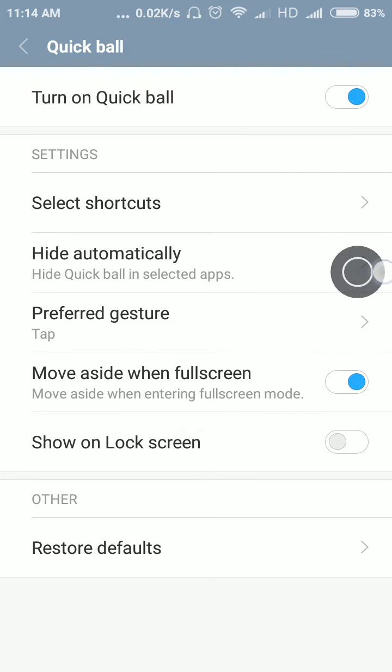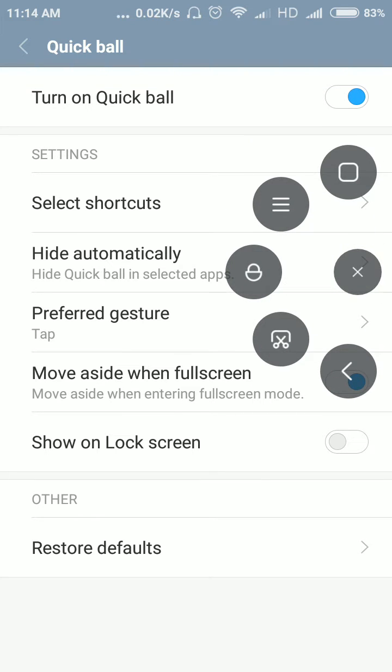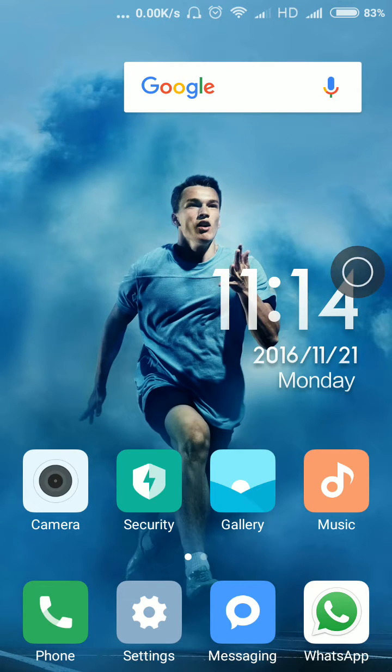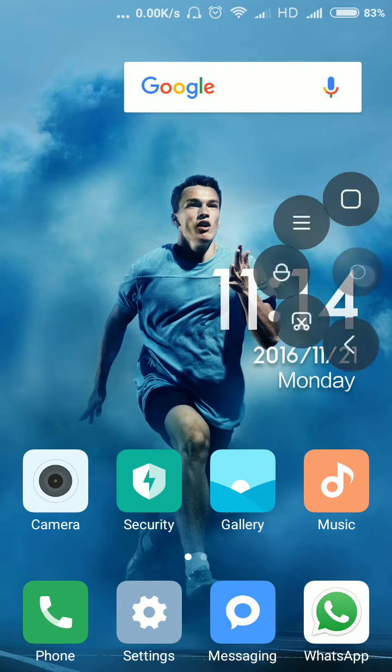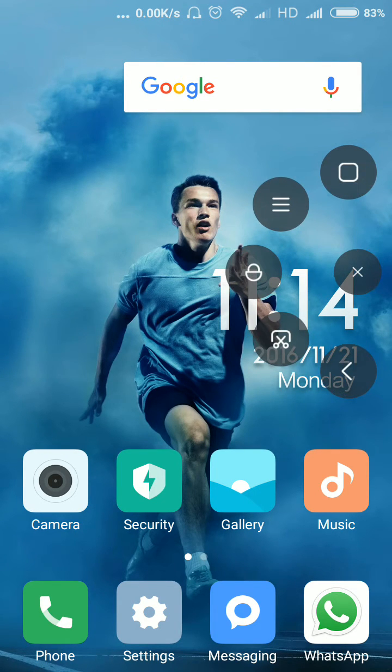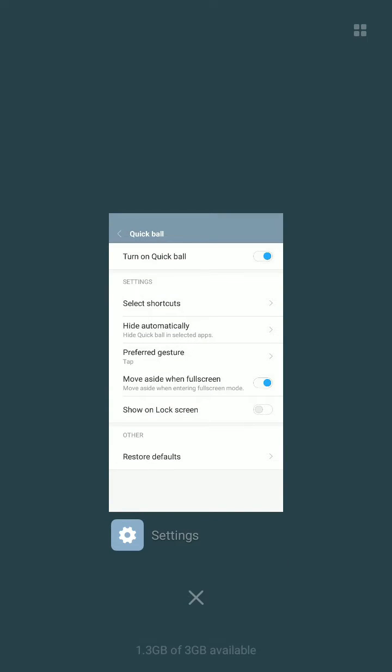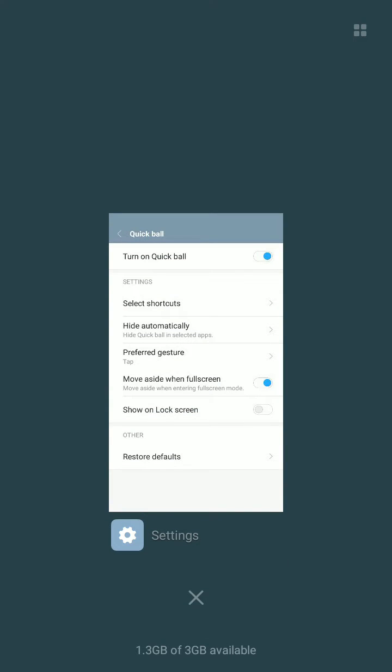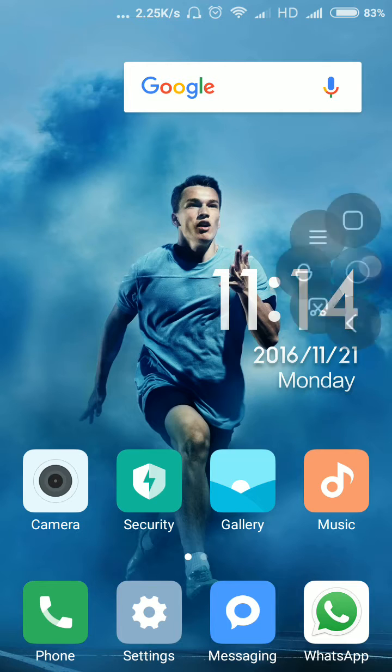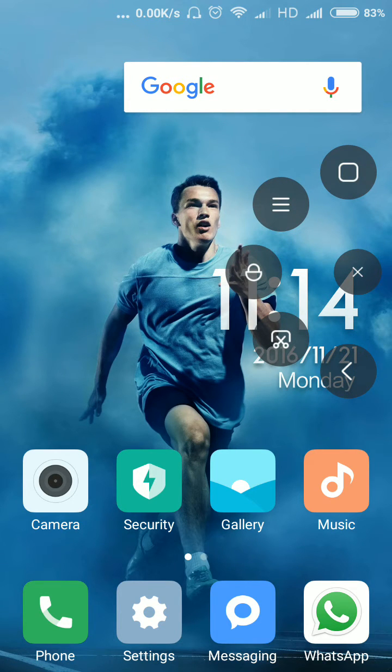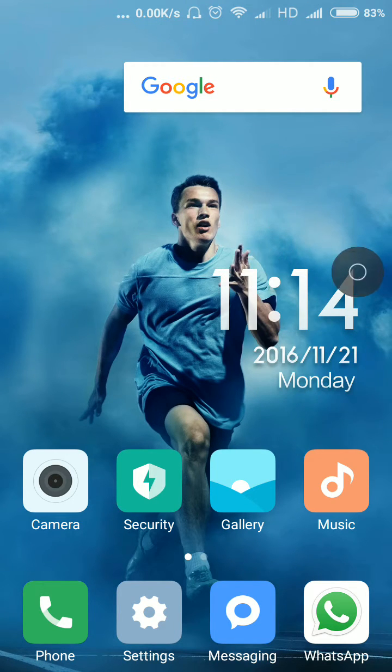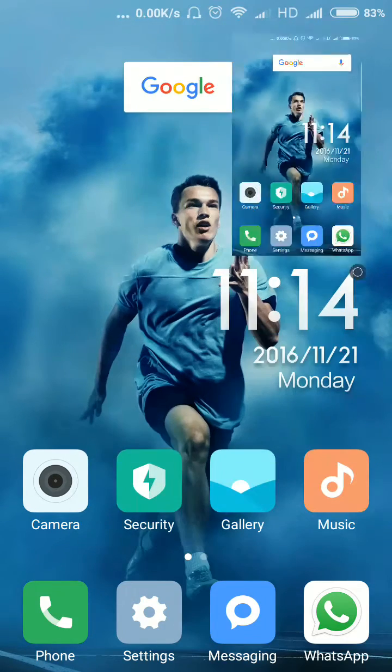The first option is home button, so if you use that option it will go to the home. Second option is menu, it will show how many applications are running behind. Lock option is third, screenshot option is next.